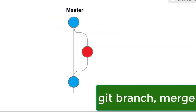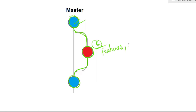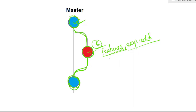Now we'll see how to create a branch from the master branch and merge it back. When we create a branch, we create a copy of the master branch. Inside the branch we can add new features, do experiments, and add new files. If the code works fine, we can merge it back with the master branch — and throughout this process the master branch will not be affected.